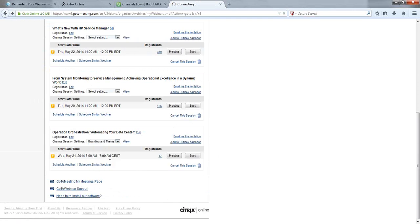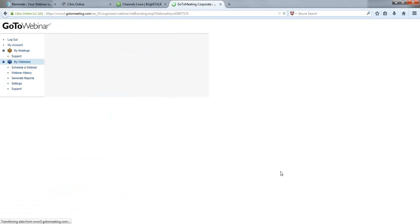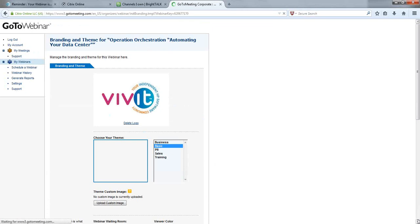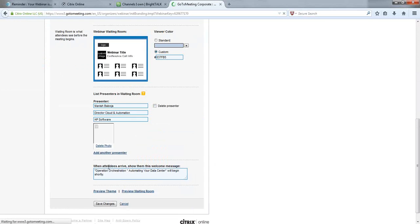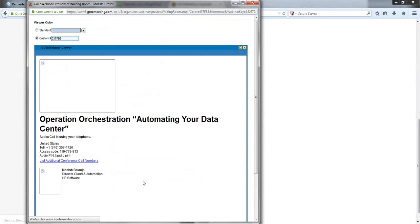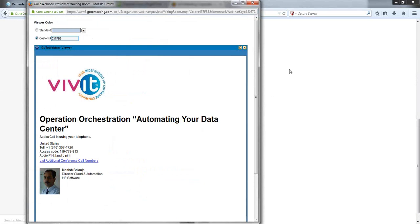Under Branding and Theme, this is where you build the waiting room picture that attendees see before the webinar starts. VIVIT has a basic theme with a special color already set up. You can add your main presenters and a picture. The waiting room slide shows what people see while they wait — this is why we start the webinar 30 minutes early. As an organizer or panelist, you don't see this screen yourself, so it's good to preview it to confirm attendees see what you intend.